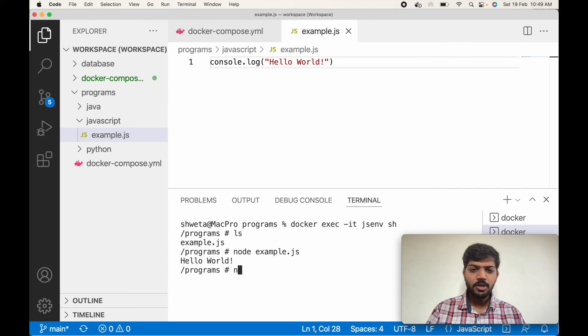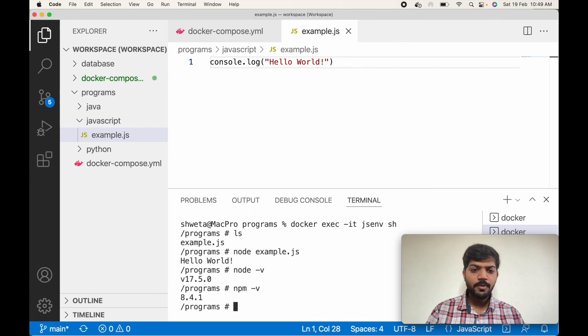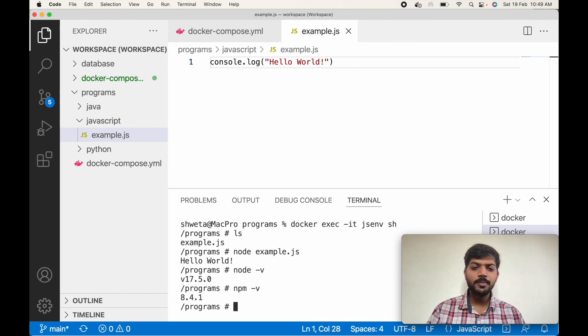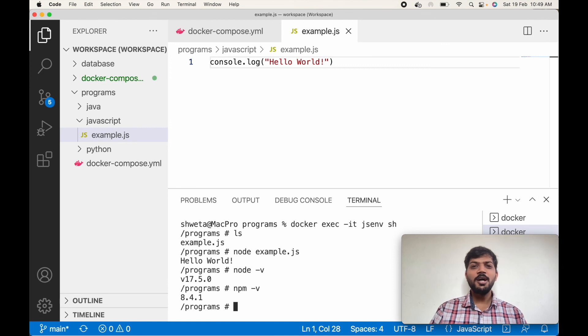Let's see the version of Node. That is 17.5. And the npm version is 8.4.1. Alright guys, that's all about this tutorial. I hope you have learned something new today. Thank you.